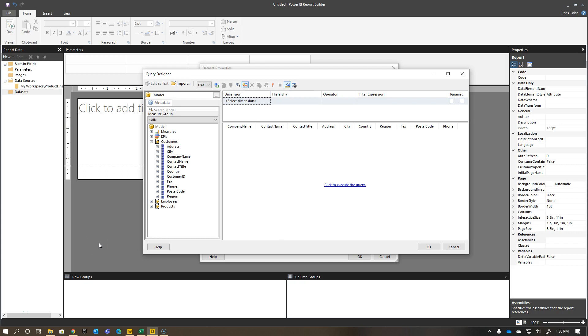Hey everyone, got a bit of a bonus episode here today. This is loosely related to paginated reports. It's really more focused on what people are creating paginated reports for, which is exporting data out to Excel.